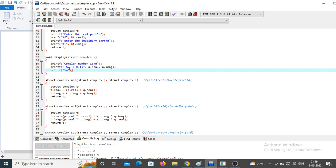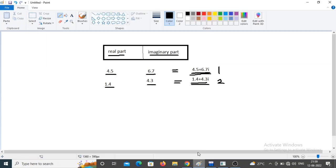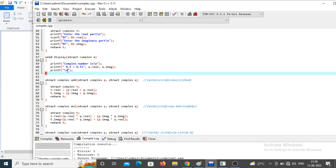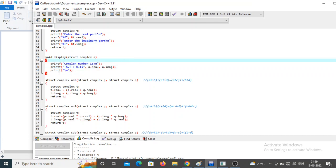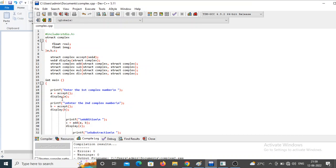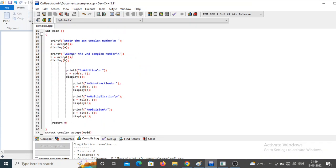The display function prints the complex number in the format `%.f + %.fi`. The first `%f` is replaced with the real value and the second `%f` with the imaginary value, followed by 'i' and a newline. This is how we are accepting and displaying the complex numbers.